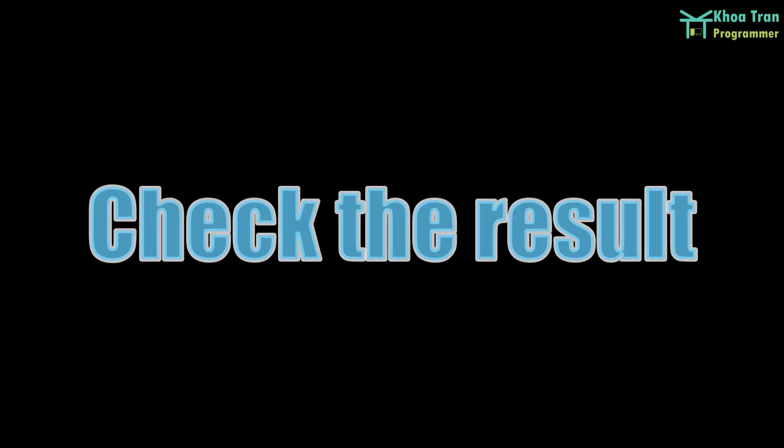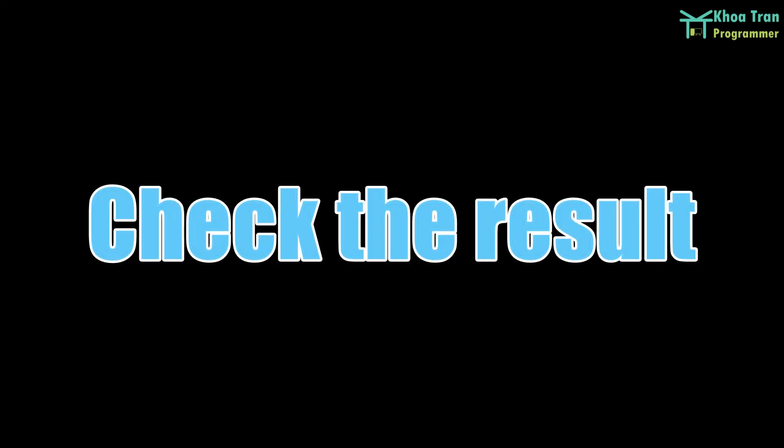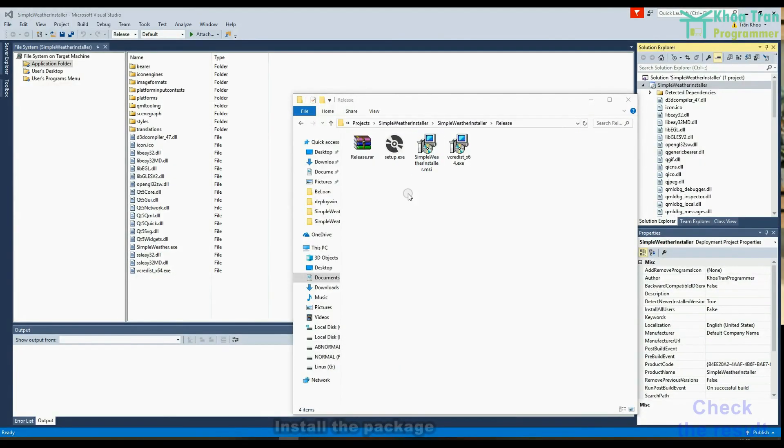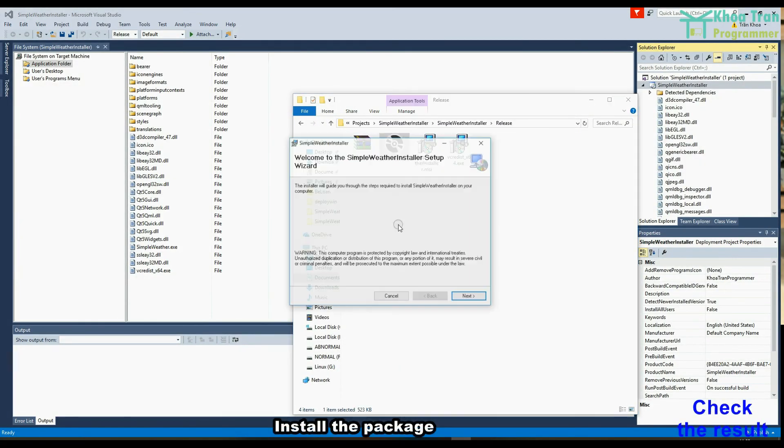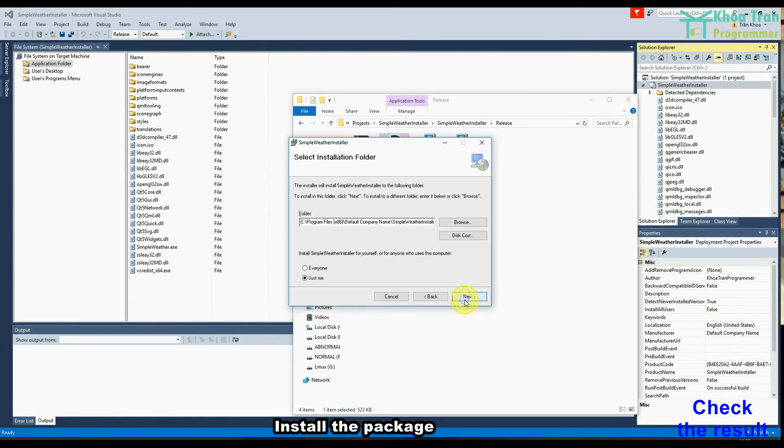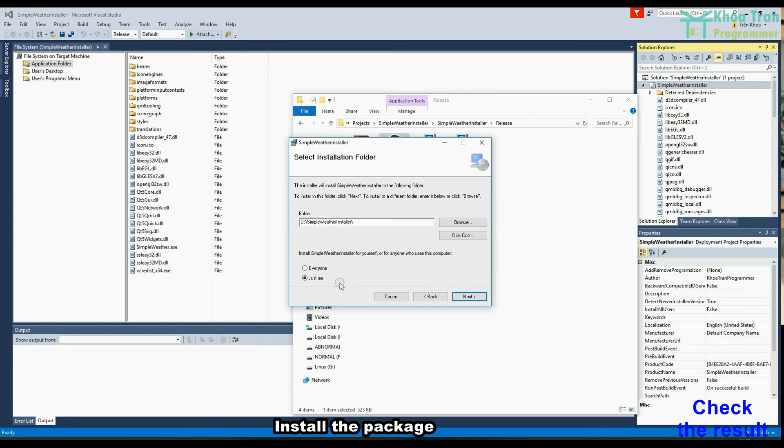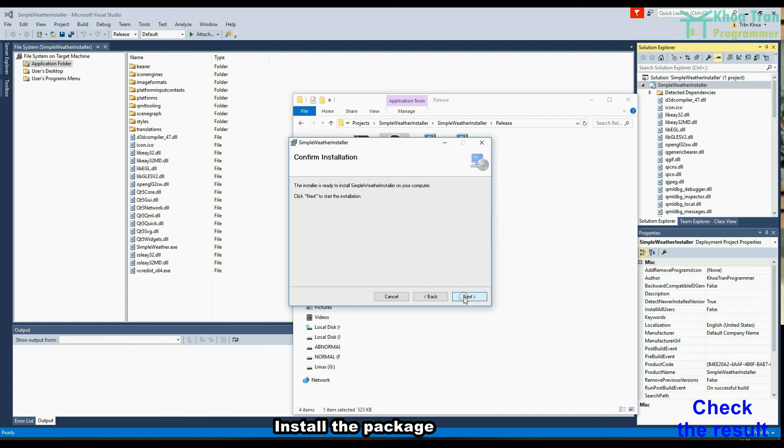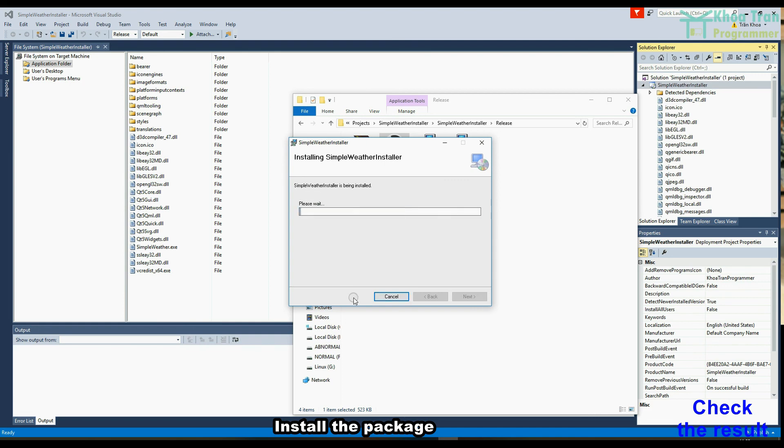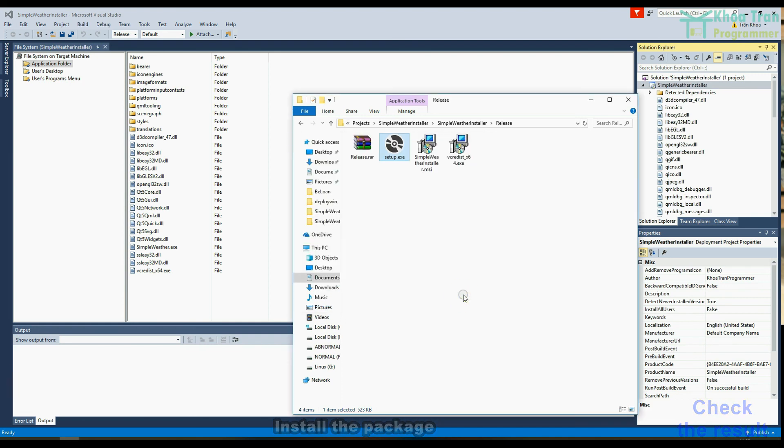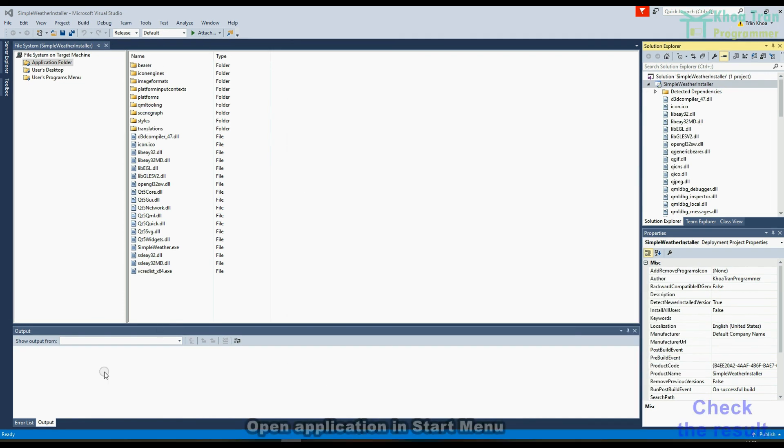Check the result. Install the package. Open application in start menu.